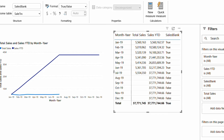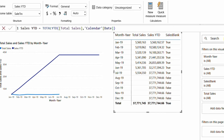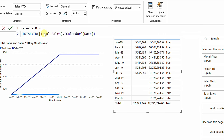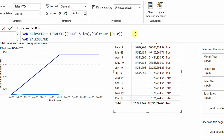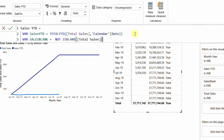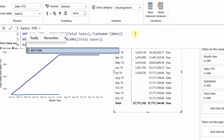Now I'll copy that logic into the Sales Year to Date measure using variables. I'll refactor the measure: first declare a variable VAR SalesYTD to store the TOTALYTD result, then declare a second variable VAR SalesBlank equal to NOT ISBLANK([Total Sales]) to check whether the current row has a sales value.